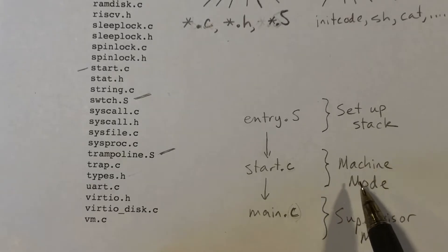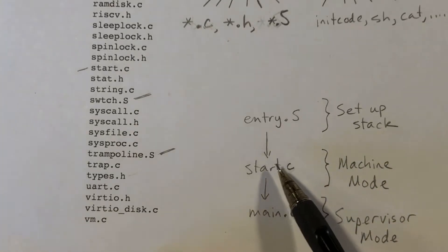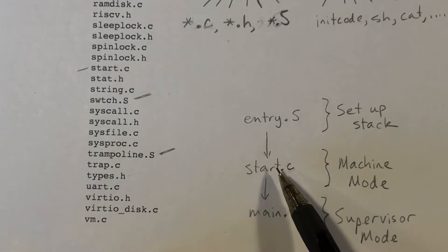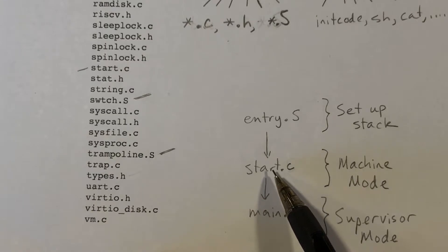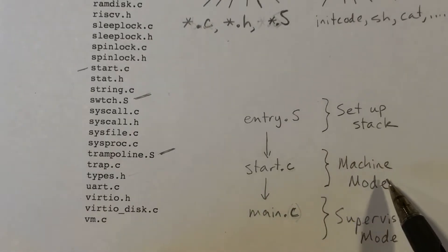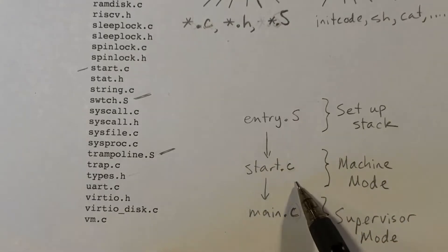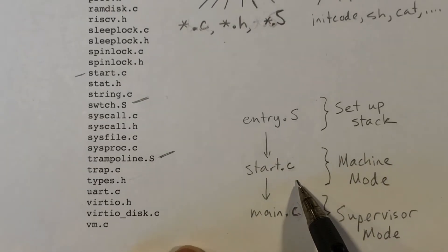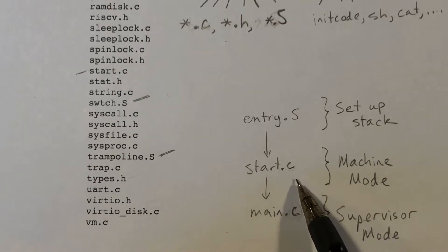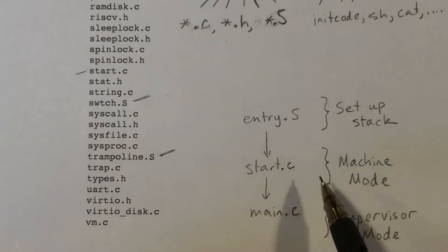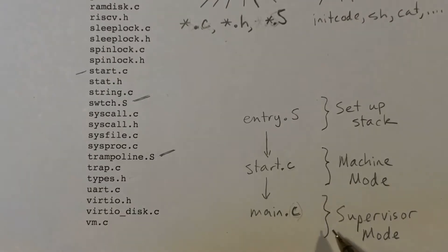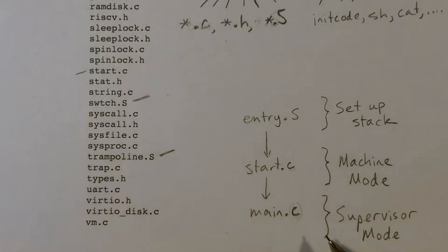So initially, when the system begins execution, it begins executing in machine mode. And the code here will take care of a few bookkeeping things, and then switch to supervisor mode, and the cores will remain in supervisor mode after that.